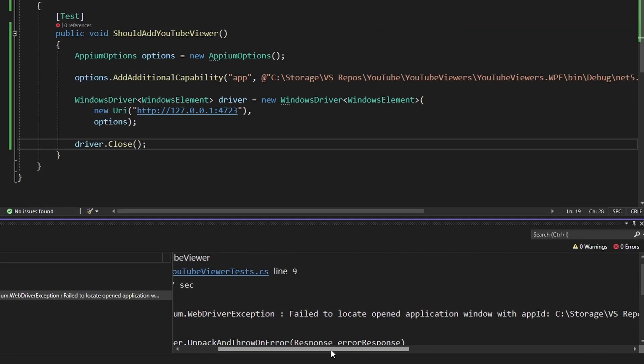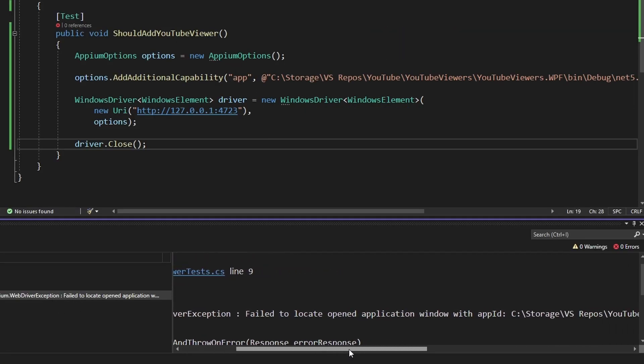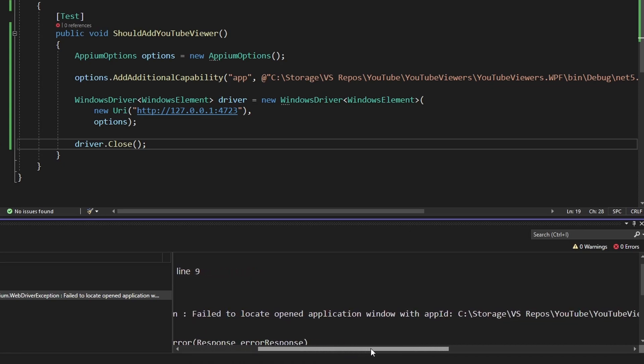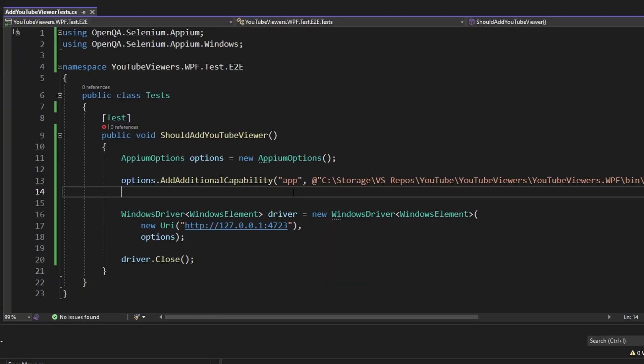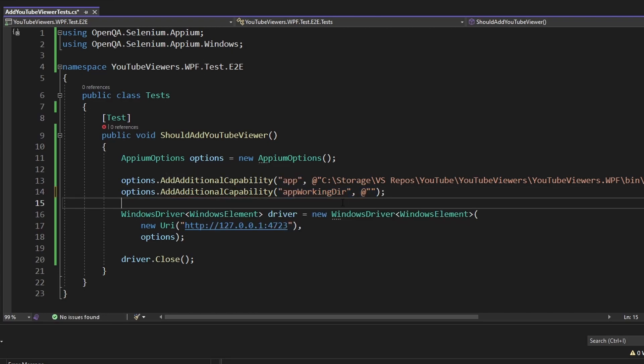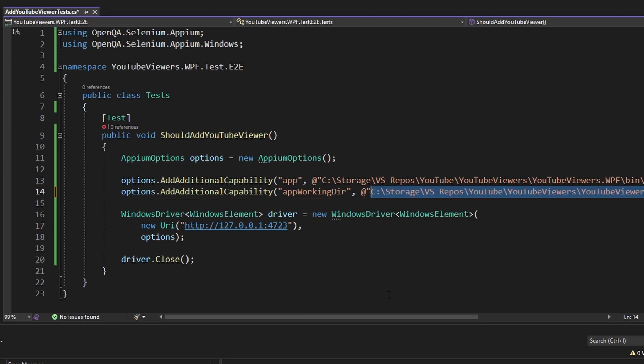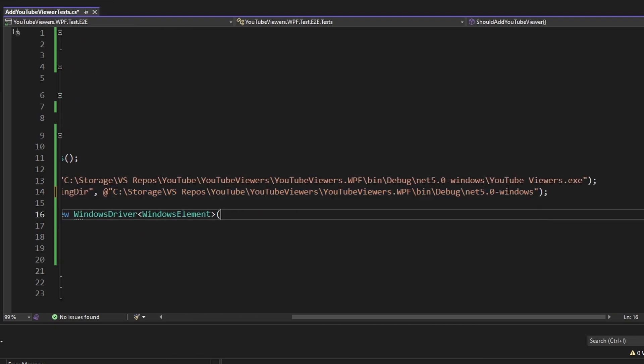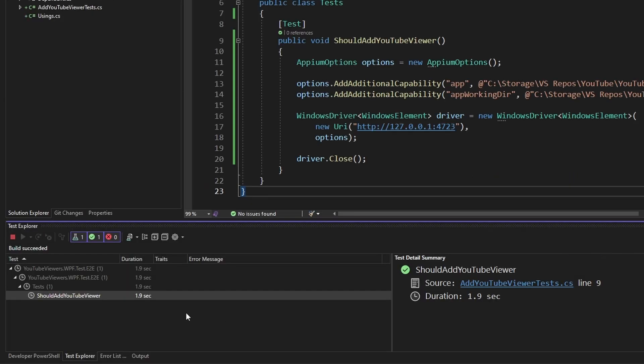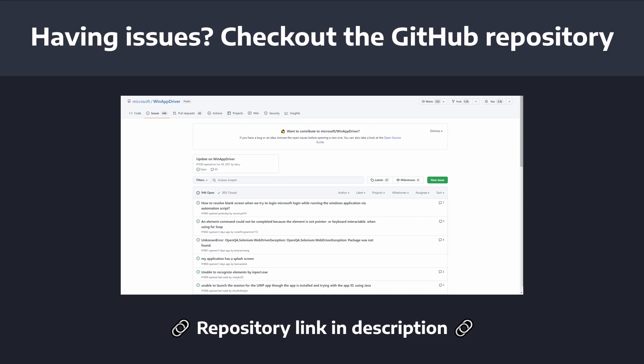And we see an error message that says, failed to locate opened application with app ID, and then the path to our EXE. I don't know why I got this error for this application. I didn't get it in other apps that I tried to end-to-end test. But I found a workaround by adding another capability to our Appium options for the app working dir, and then pointing that to the directory that contains our executable. And now if I run the test, the test succeeds. Now if you've run into other weird issues like I did with having to specify the app working directory, I would recommend checking out the WinAppDriver GitHub repository. There's tons of issues, tons of good discussion. Someone else might be having the same issue and might have found a workaround. Or you could post a new issue, and I'm sure someone else in this great community will reach out to help.